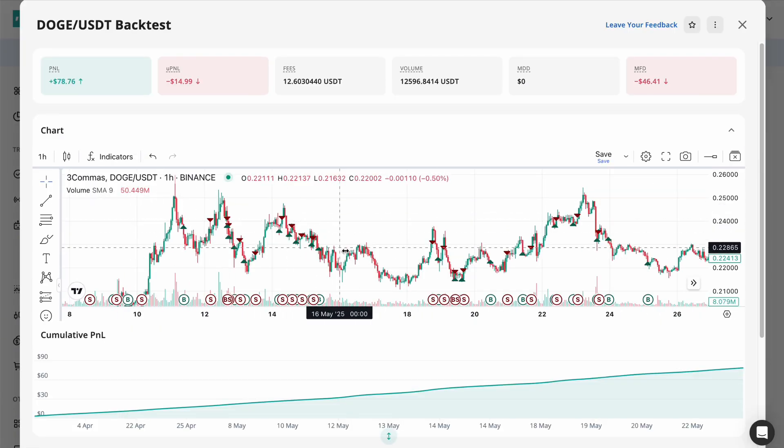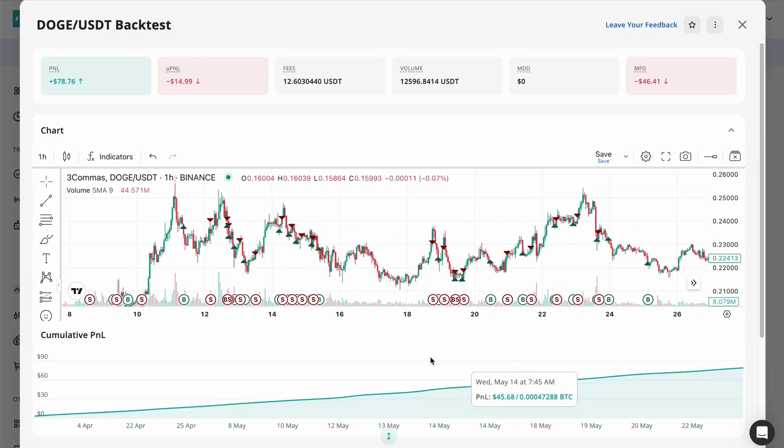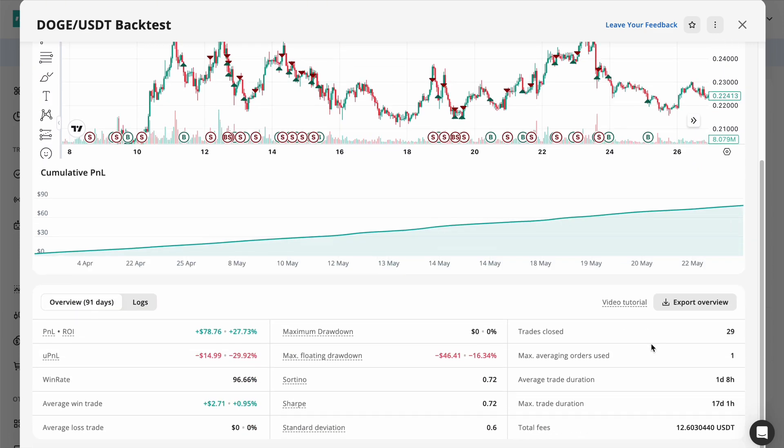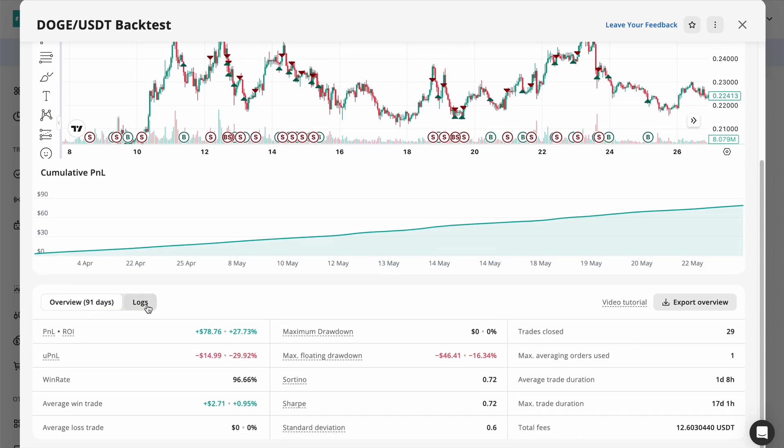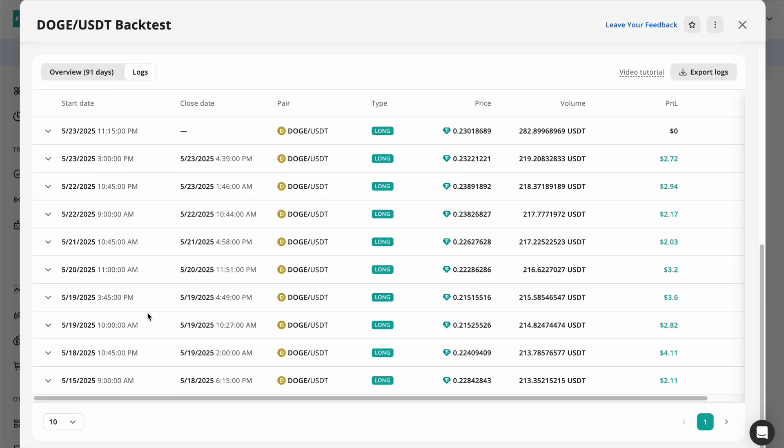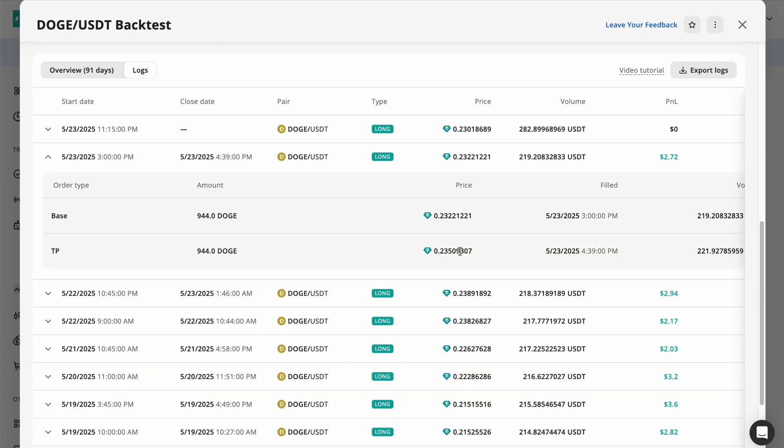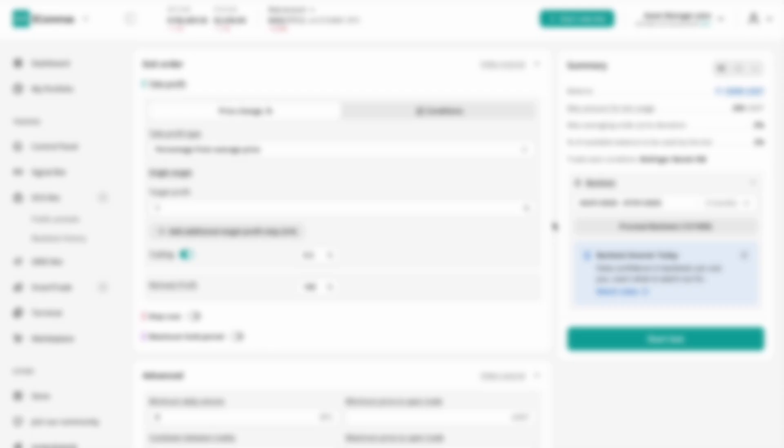Use trade logs and charts to verify whether entries align with logical market moves or if they seem random. Clean, sensible trade behavior often beats flashy but erratic results.